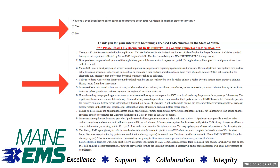We have provided important information here about becoming an EMS clinician in the state of Maine. Please read and understand this section before continuing on in the application.